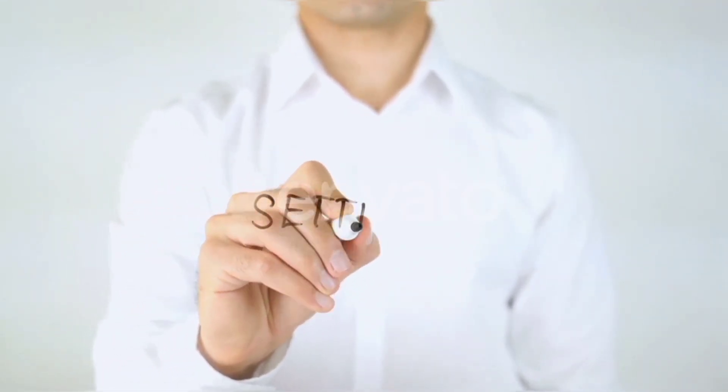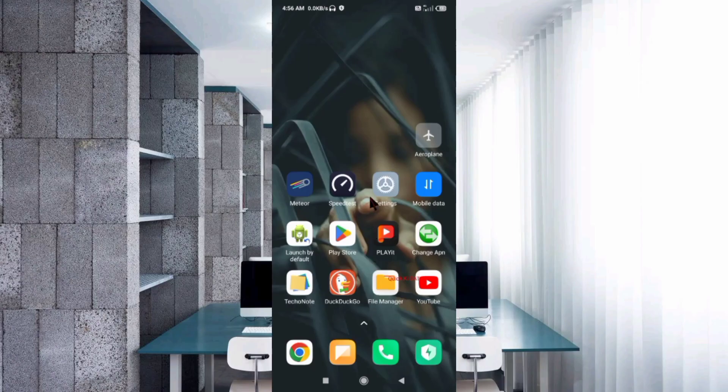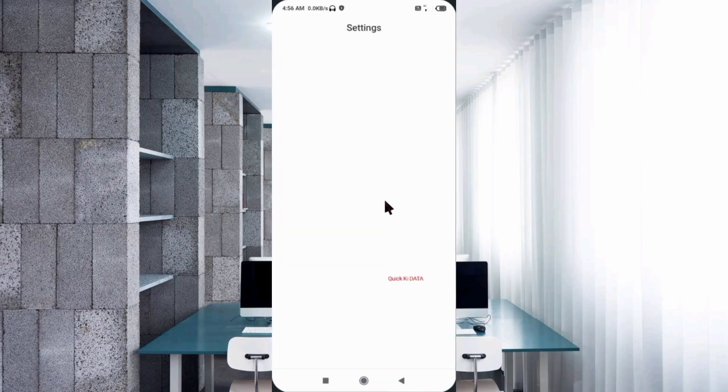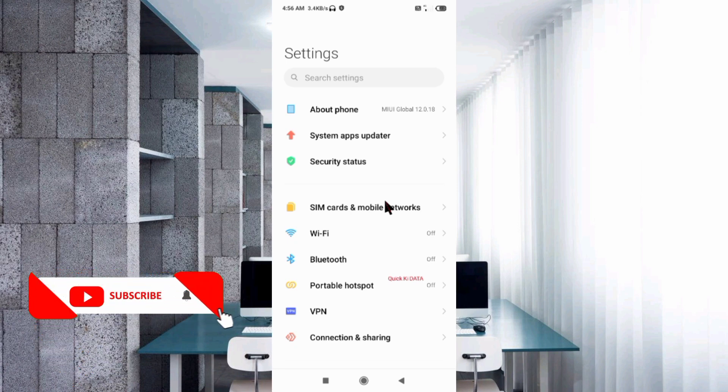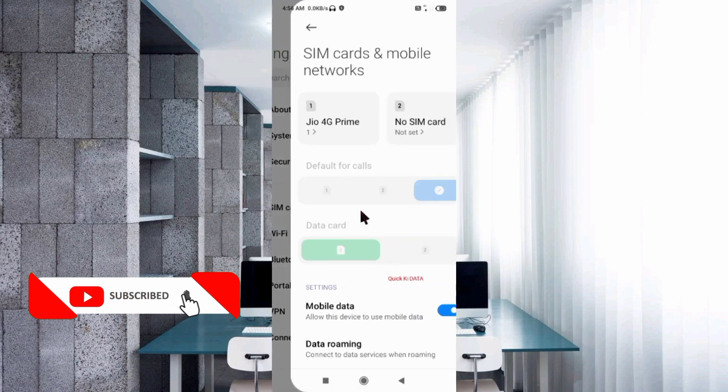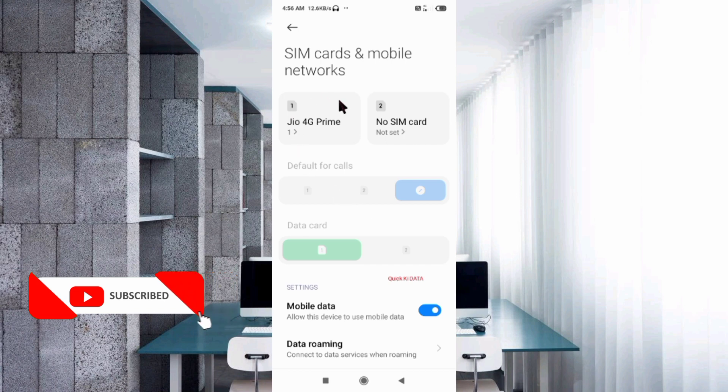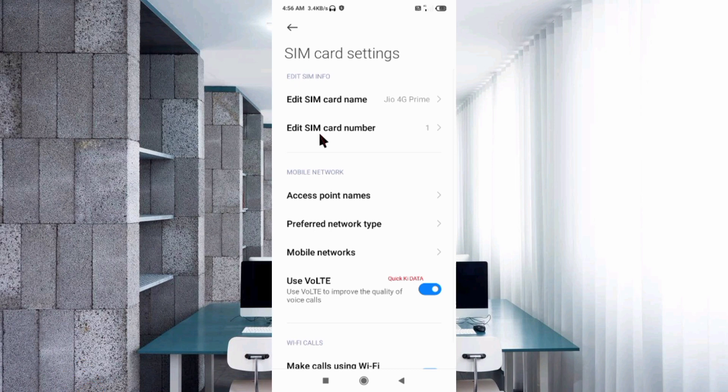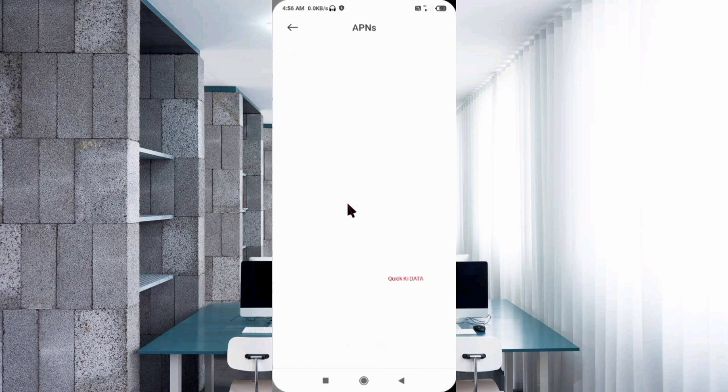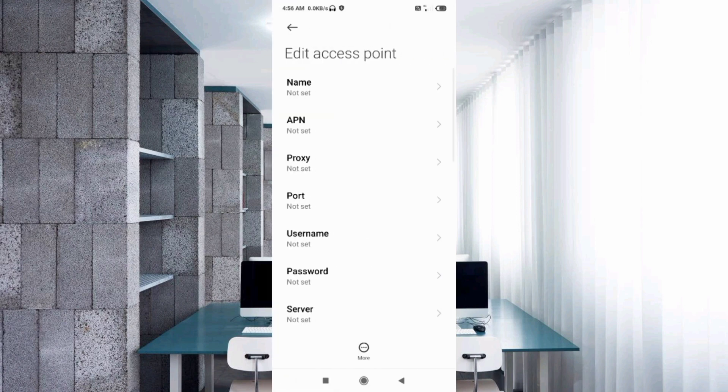Go to the Settings app on your Android device, select SIM card and mobile network, select your SIM card, select Access Point Name, click on the add or plus button to add a new APN. Enter APN settings.